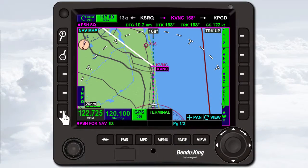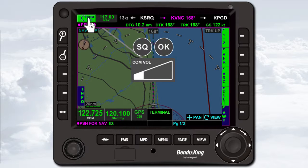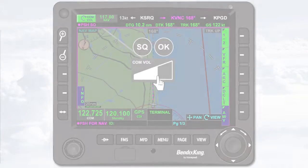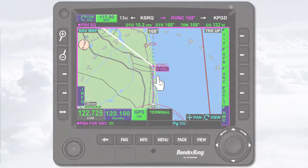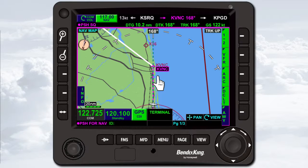To adjust the volume of the COM radio, first rotate the volume knob or press the COM volume touchscreen button. The COM radio pop-up window will be displayed, showing the current volume level. Then either rotate the volume knob or touch and drag the volume indicator. To toggle the COM radio's squelch state from mute to unmute, push the volume knob. When automatic squelch is inactive, SQ is enunciated beneath the active COM frequency.